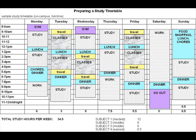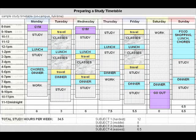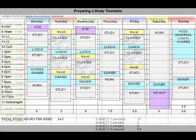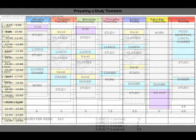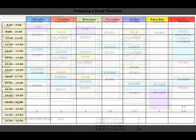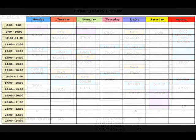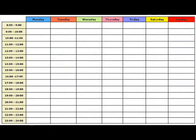Consider which subjects need the most study and revision. Estimate how many hours you think you need for each subject and try to map this with the hours available in your weekly planner.